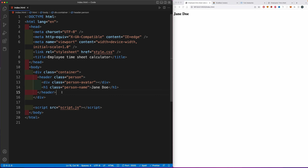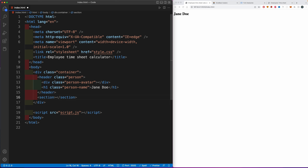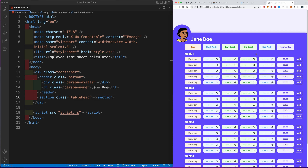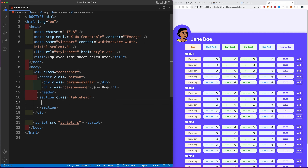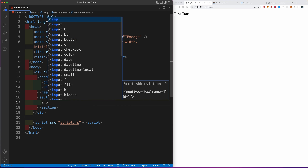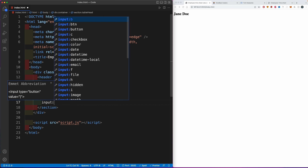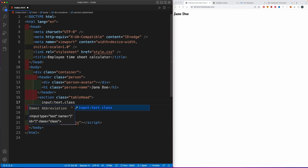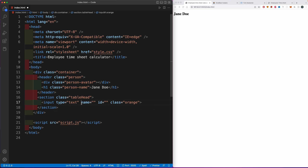After the avatar div, create an h1 with a class of 'person-name' where the name will be — type in 'Jane Doe'. After the header, create a section tag with a class of 'table-head'. If we look at the finished project, this section contains the column headers: Days, Start Work, Start Break, End Break, End Work, and Hours Per Day. These are going to be input tags — we'll style them. Each input has type 'text', a class for color, and a value for the label.